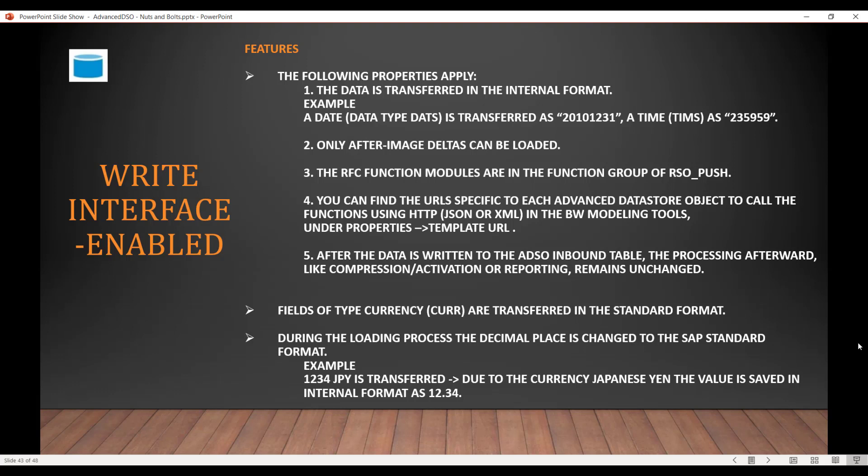The following properties apply: the data is transferred in internal format — for example, date is eight-digit YYYYMMDD and time is 23:59:59. Only after-images can be loaded, meaning there is only override functionality. The RFC function modules used are in the group RSO_PUSH. For HTTP loads, you can find the URL for each ADSO in the properties and template URL view, and use that URL in your HTTP push, which supports JSON or XML.